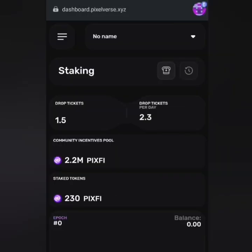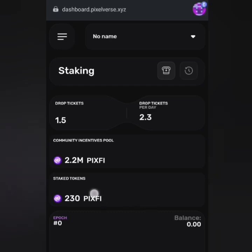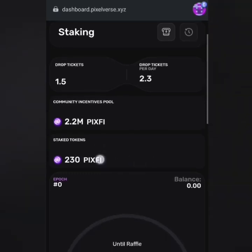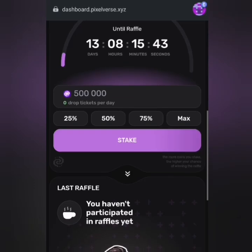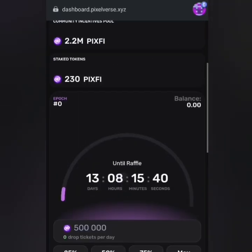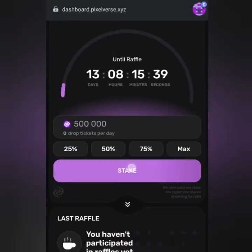Now you can see I have a drop ticket of 1.5, 2.3, and 2.2 million Pixfy tokens under the economic and community incentives pool. It is possible that your balance will appear here and you'll be able to claim it under Stake Tokens. For example, under My Staked Tokens I have 230 Pixfy which have already been staked, because the announcement stated that the claimed amount would immediately be taken to the stake pool.